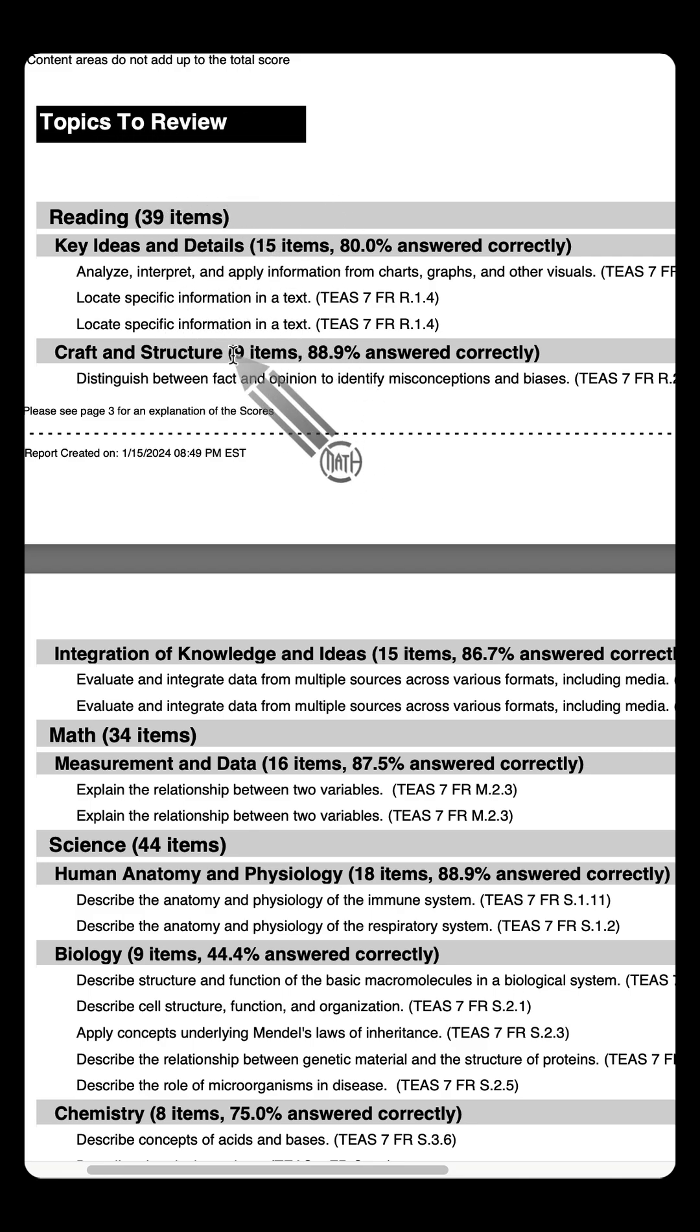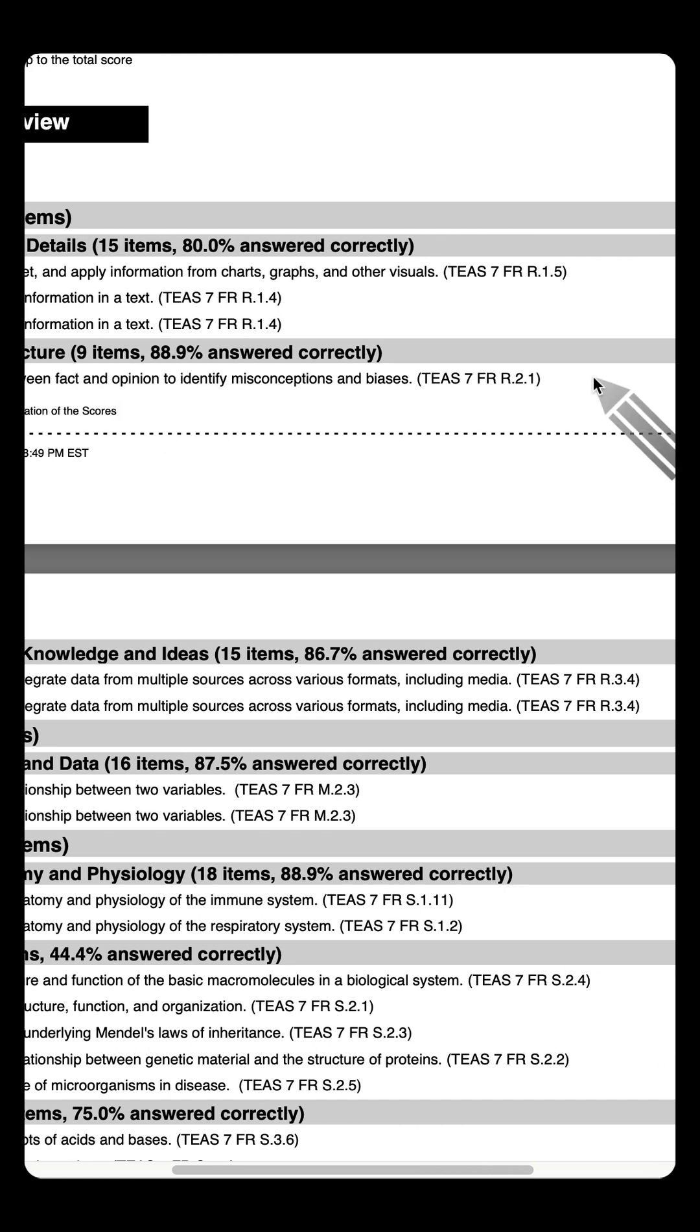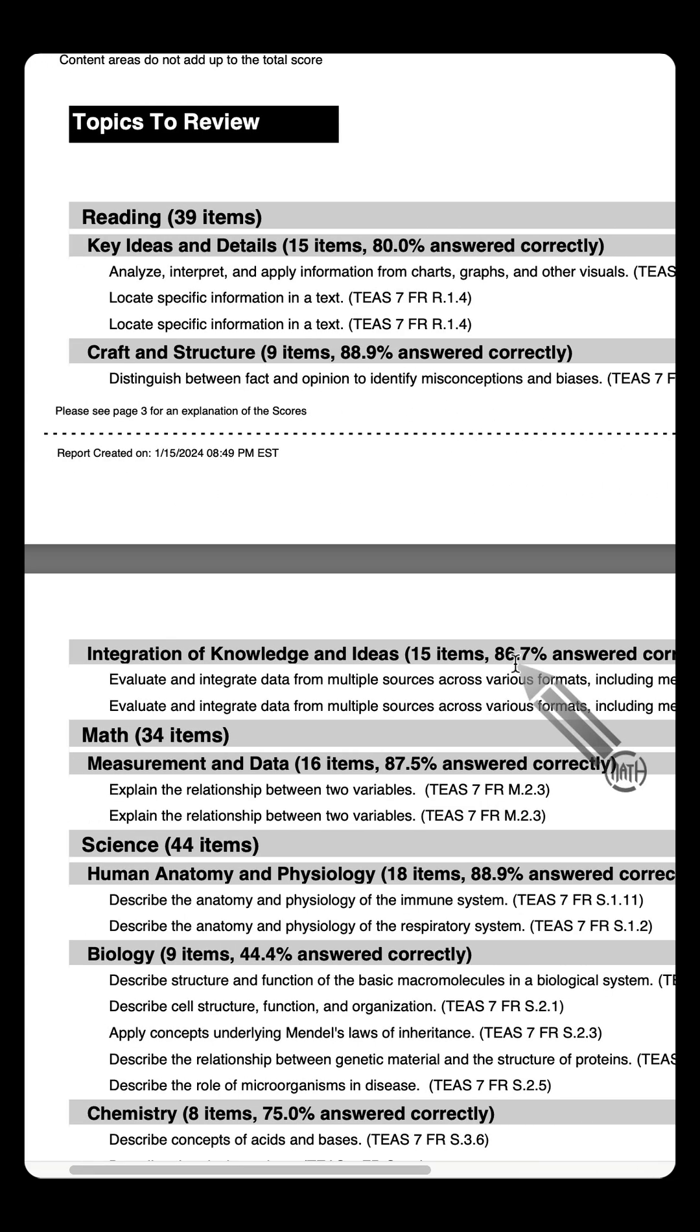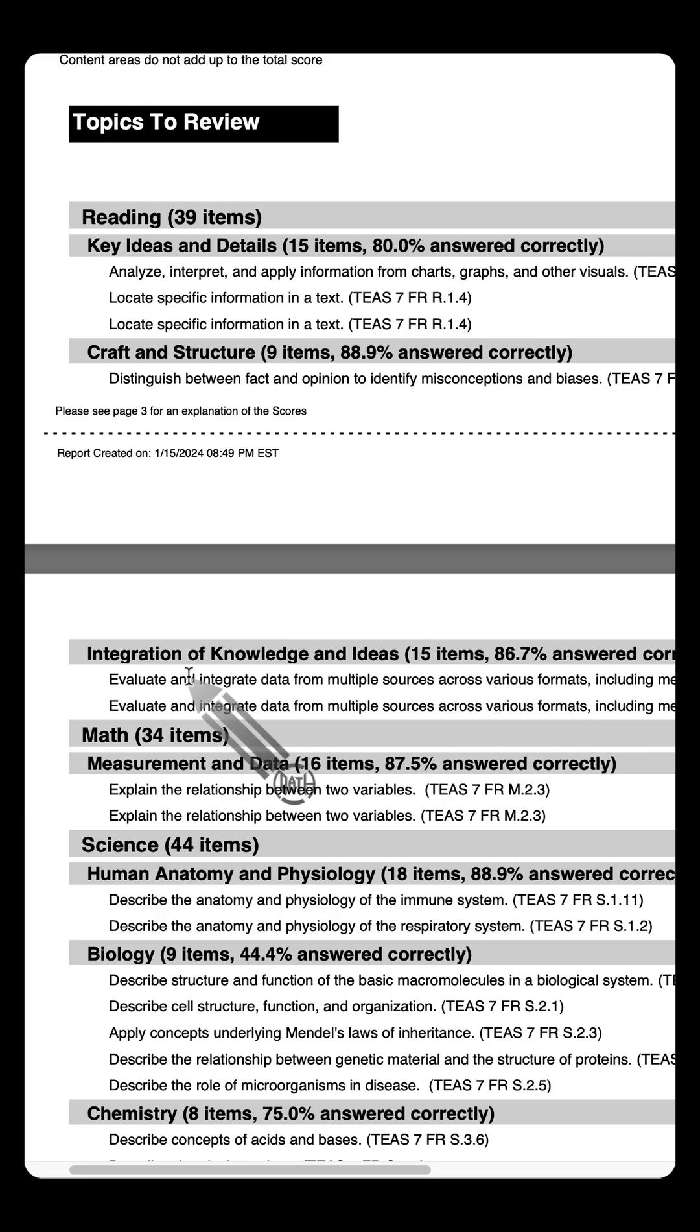Student got 8 out of 9 correct, which means they missed 1. This is the 1 topic to review. And you guessed it, 13 out of 15 right a moment ago, they missed 2. There's the 2 topics.